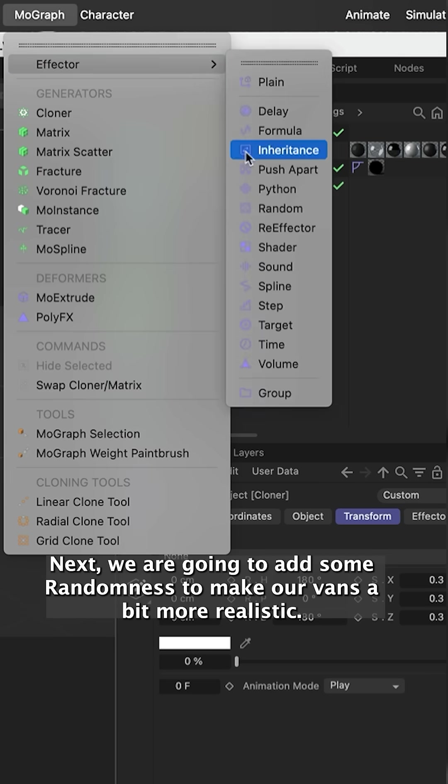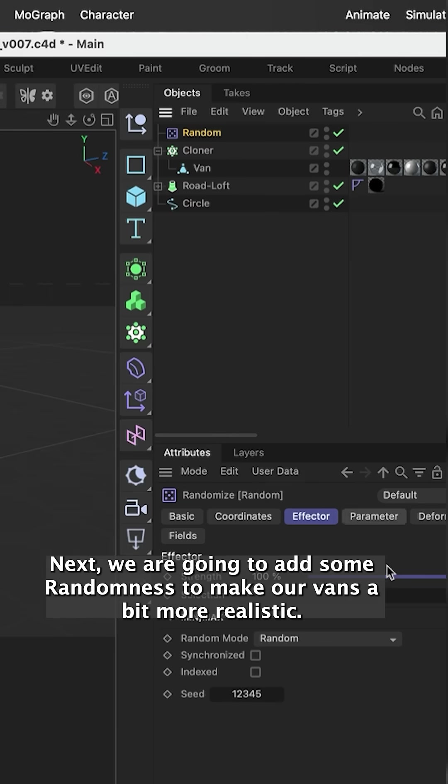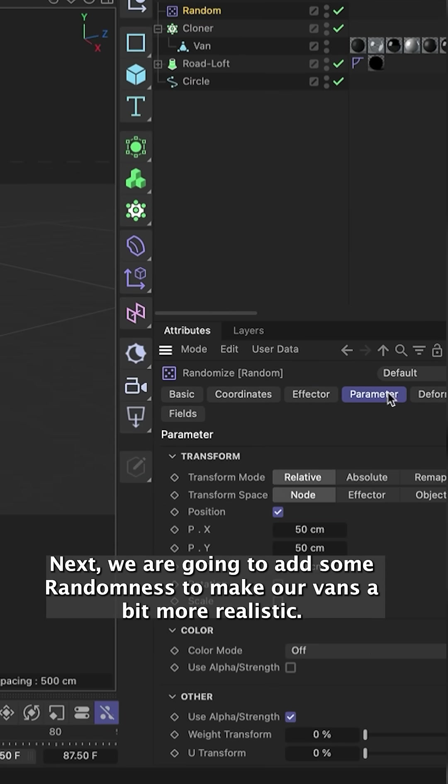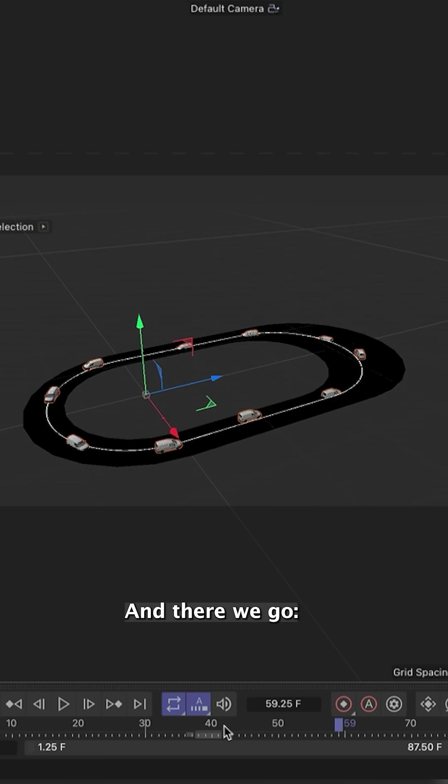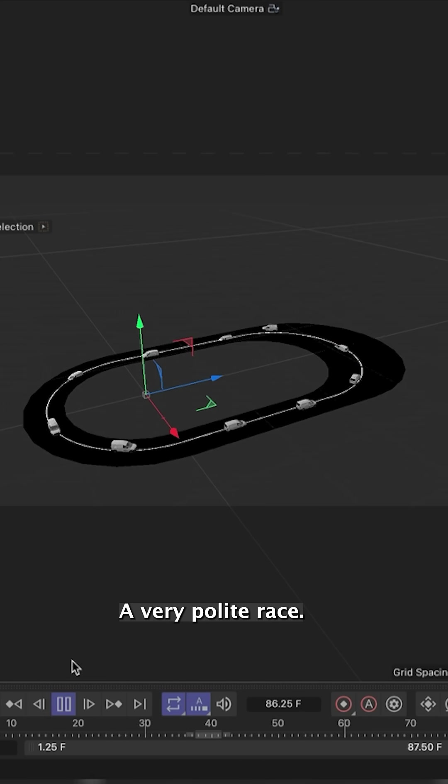Next we are going to add some randomness to make our vans a bit more realistic. And there we go, a very polite race.